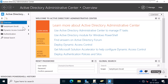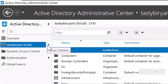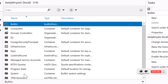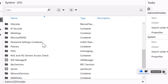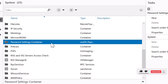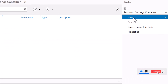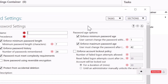Now on the left side, I'm going to expand Tasty Biryani, which is my domain name, and in the middle you can see System. I'm going to open it up, and if I scroll down, I can see the Password Settings Container. Double click on it. Now on the right side, click on New and click on Password Settings.